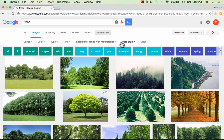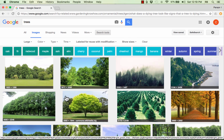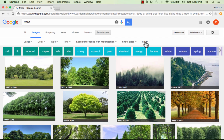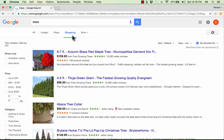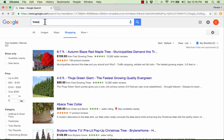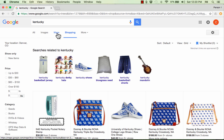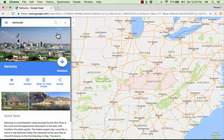There are also other tools here, like 'show sizes,' which makes the pixel dimensions appear for each image. In addition to websites and images, you can also search for shopping opportunities. You can also search for maps — it used to be that you had to go to maps.google.com, but now you can just go to google.com, do a search for a place, click on 'maps,' and it will take you to Google Maps for that specific place.